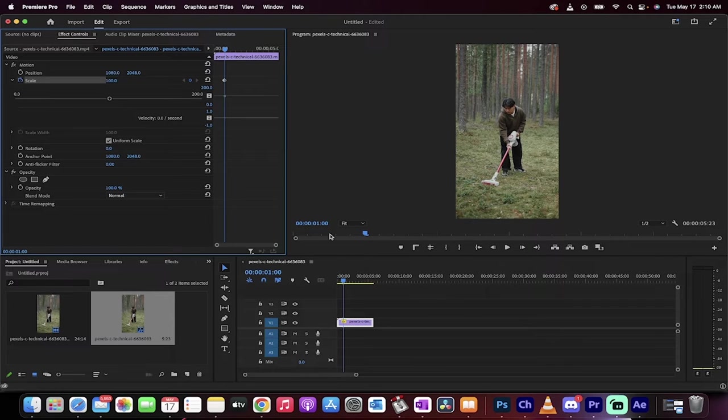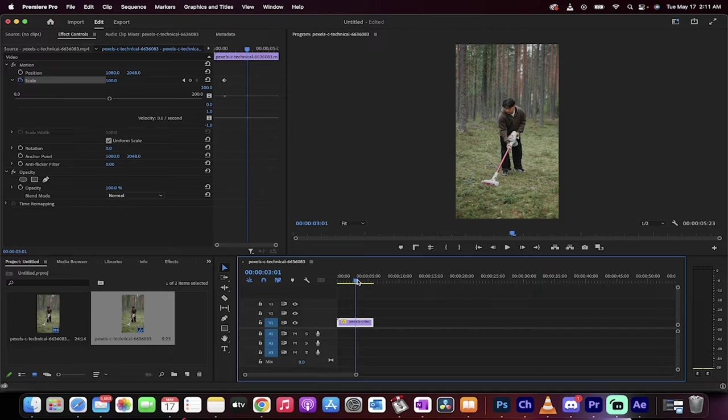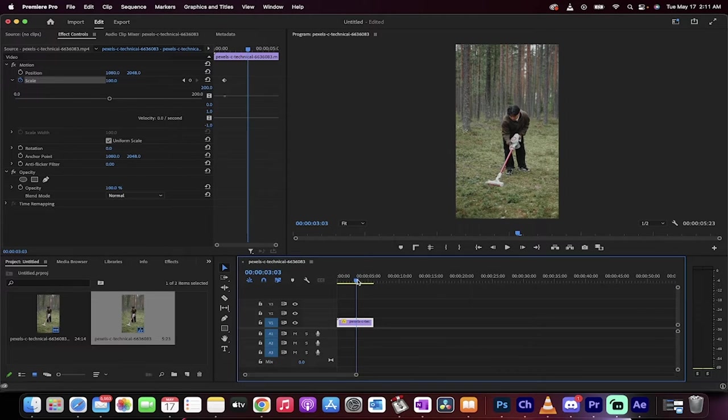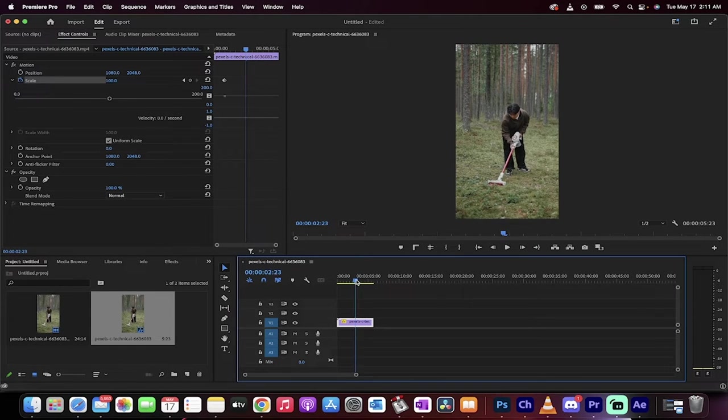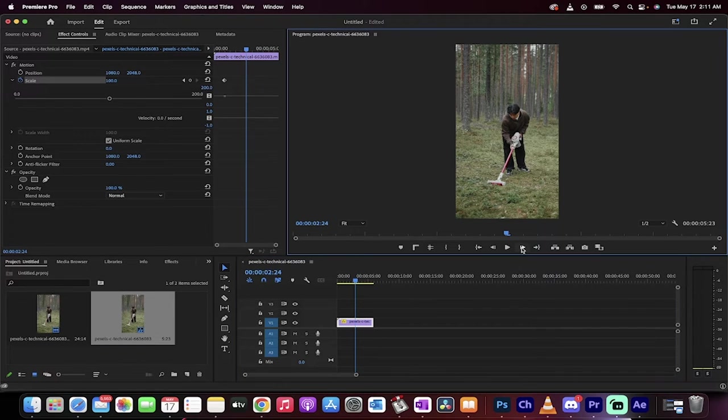And then let's say by three seconds is when I want it to be fully zoomed in. So this is a two-second zoom and of course you can do it as you see fit. I'm just gonna click step forward so I'm on three seconds.